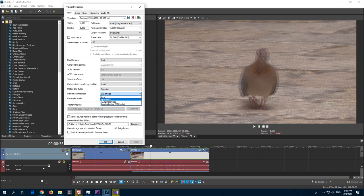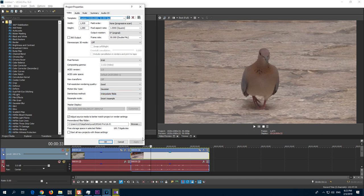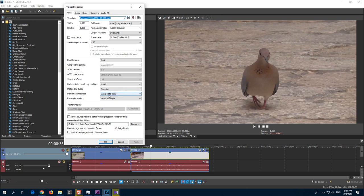And if you use the third option, interpolate fields, apply, then you get rid of the double image also. So use interpolate fields here at de-interlace.